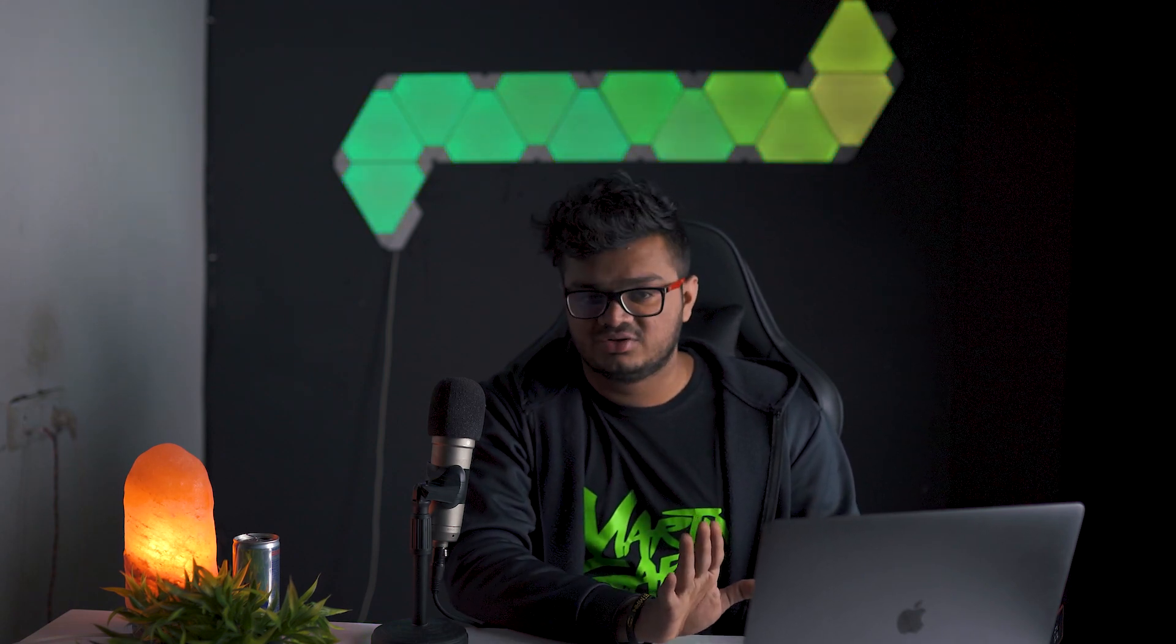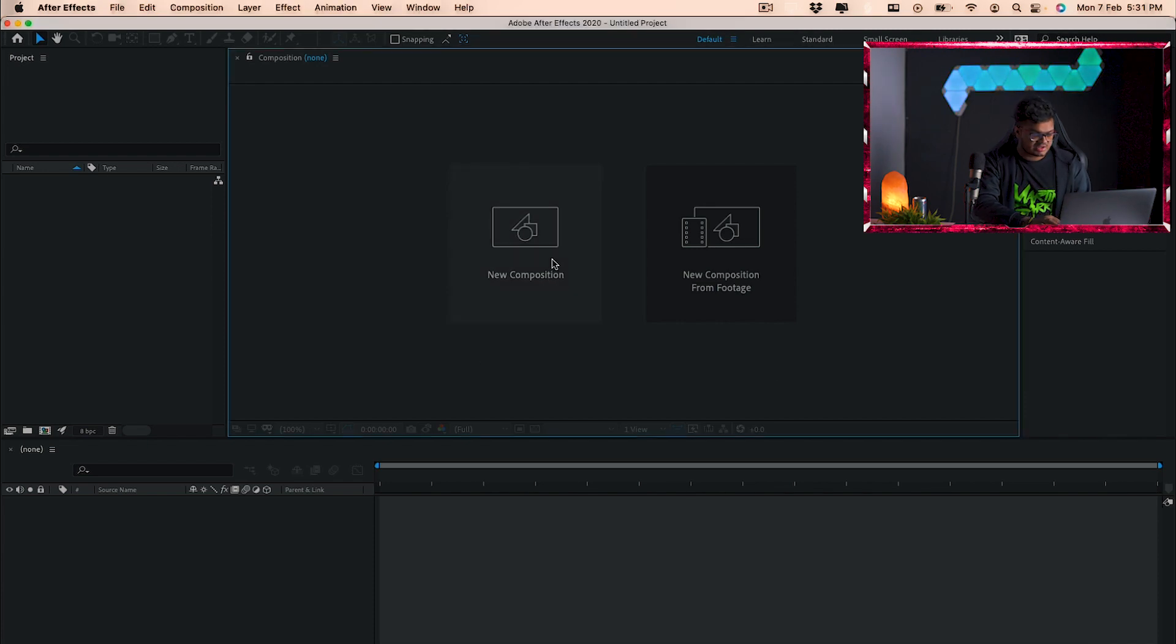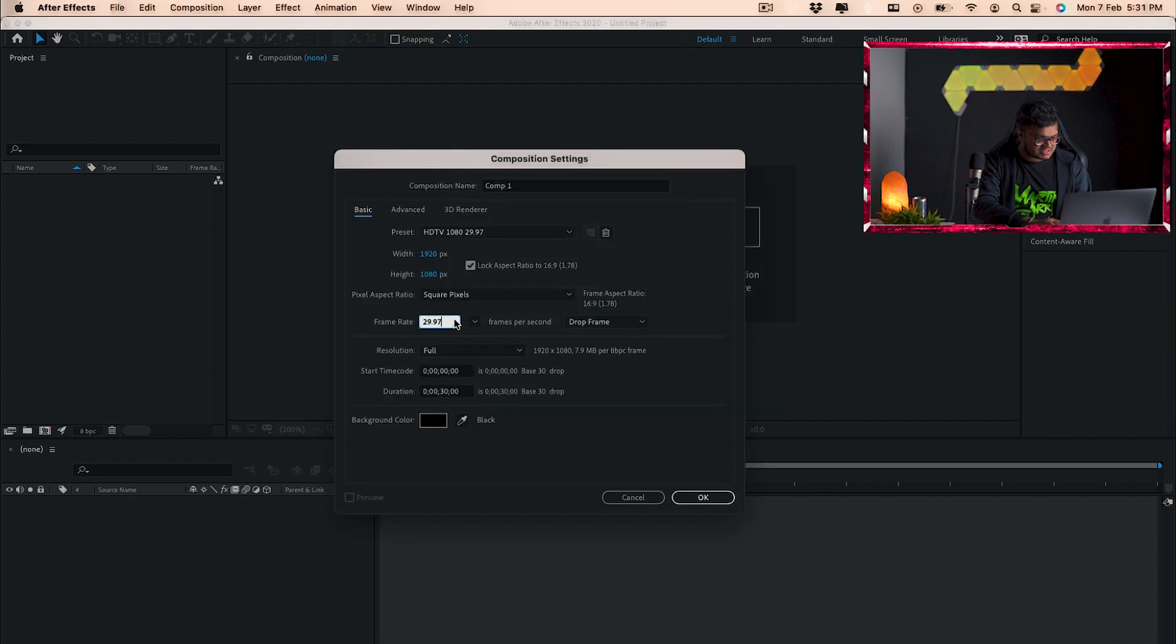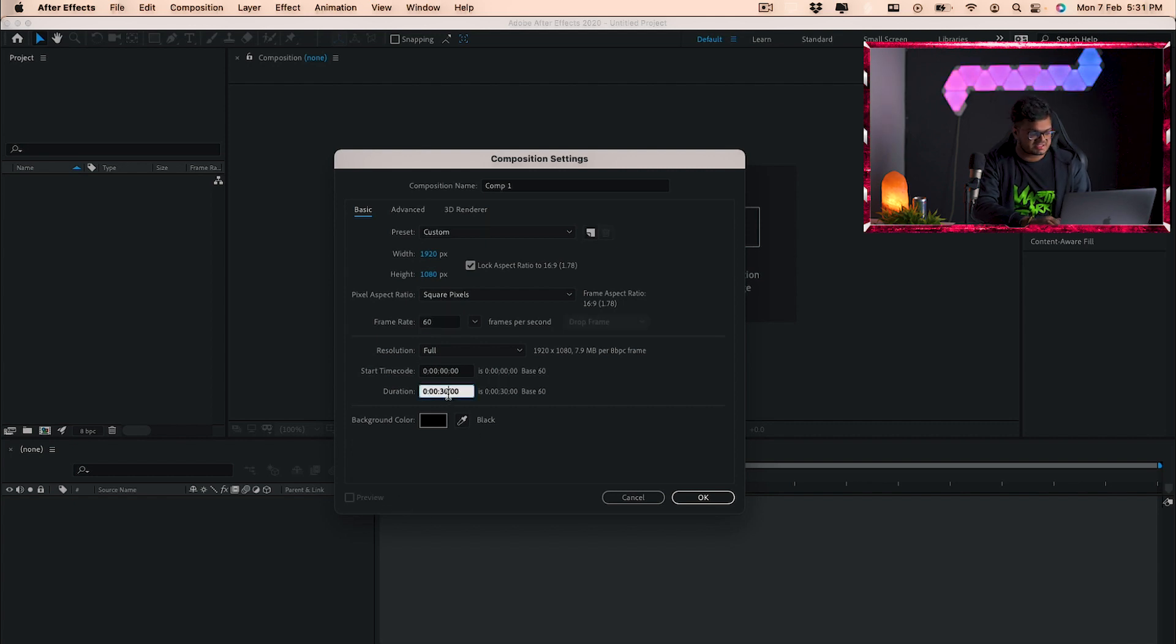Alright, so firstly open After Effects. Don't get scared, I was scared initially, but trust me it won't bite you. So once we're in After Effects you'll see this option called new composition. So basically you'll have to click on that and you'll get a range of stuff. So over there you can just select the size of the video you want to be and I want it to be 60fps. So just set that 1080p at 60.